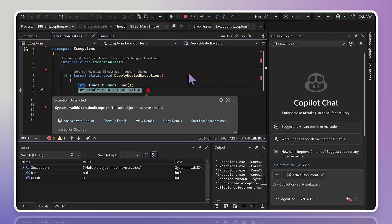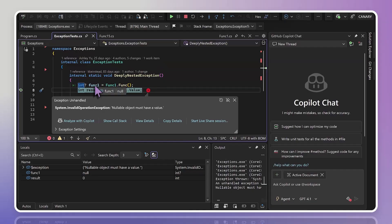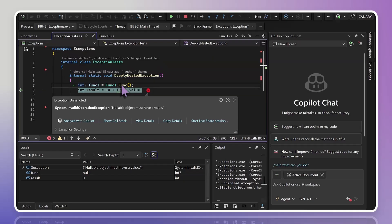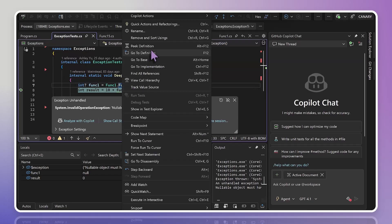But before I move on and consider this bug fixed, maybe I wasn't really expecting that value to be null. Sure, the code won't crash anymore, but I thought that my call to func1 was actually going to return 15, not null. And herein lies the deeper investigation. If I click into the definition for func1, I see that it's making a call to func2.